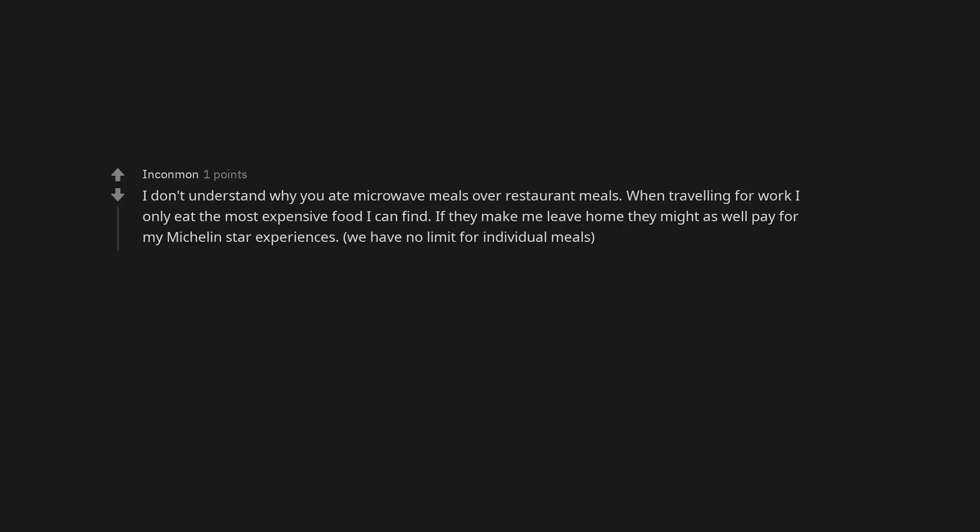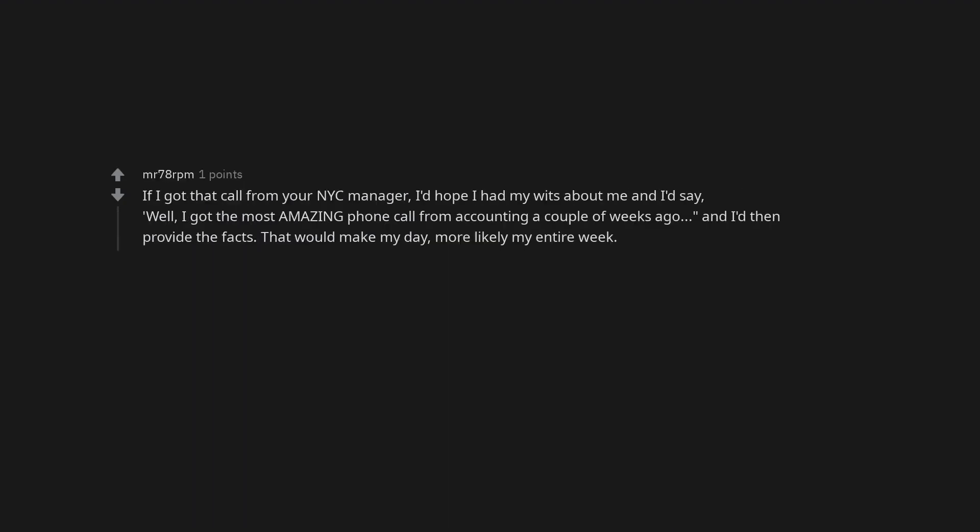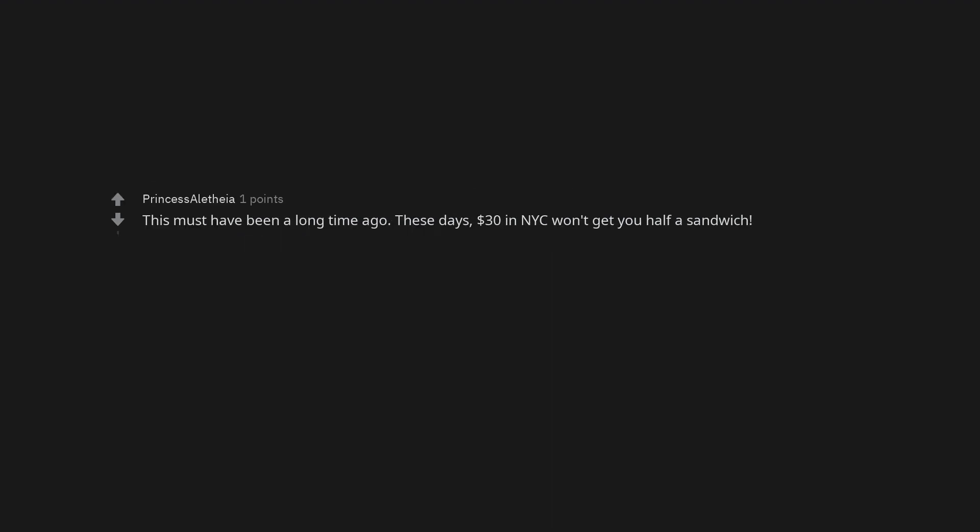I don't understand why you ate microwave meals over restaurant meals. When traveling for work I only eat the most expensive food I can find. If they make me leave home they might as well pay for my Michelin star experiences. We have no limit for individual meals. This happened to me too but no fix came later. So silly. If I got that call from your NYC manager, I'd hope I had my wits about me and I'd say, well, I got the most amazing phone call from accounting a couple of weeks ago, and I'd then provide the facts. That would make my day, more likely my entire week. This must have been a long time ago. These days, $30 in NYC won't get you half a sandwich.